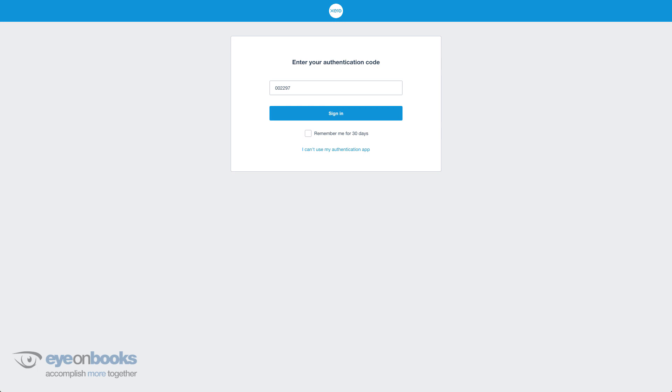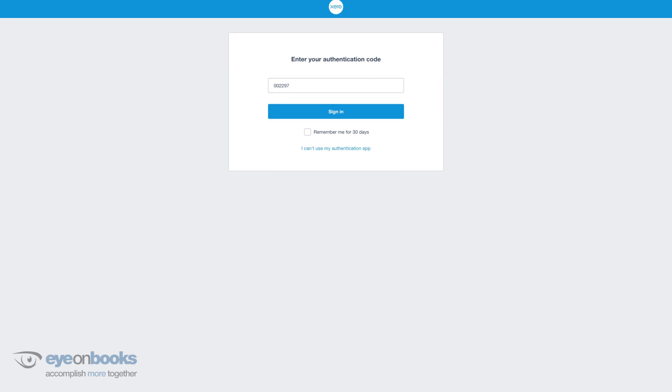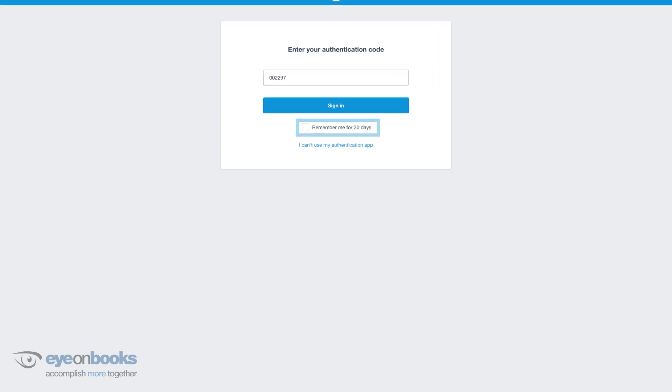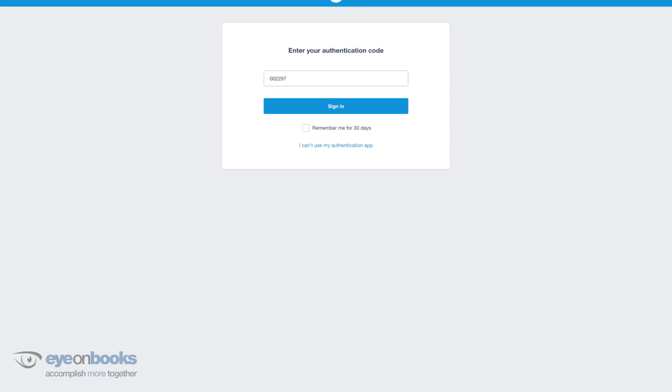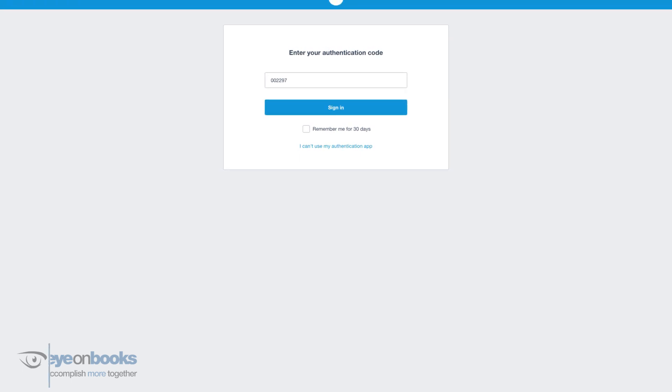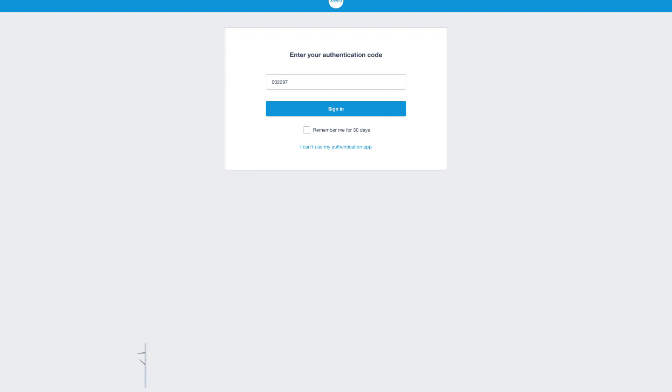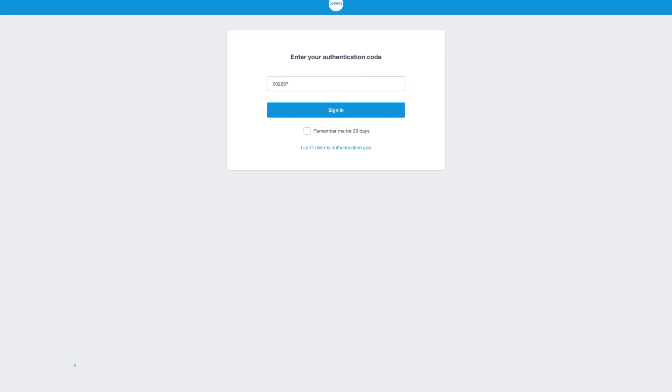When logging in using 2SA, you'll have the option to trust your device for 30 days. This is great if it's your personal computer because you'll only need to enter the six-digit code once every 30 days, as long as you're using the same device and the same web browser. But it's best to only use this on devices that you know are secure.